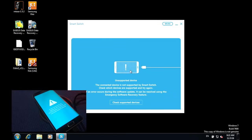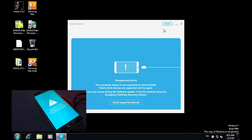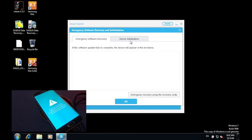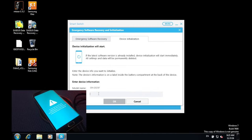Now on your computer, click 'More', then press on 'Emergency Software Recovery and Initialization', then press on 'Device Initialization' and input your phone's model number. Mine is the S6 Edge, so it is SMG925F. Press 'Search' once you have inputted your model number. Then here you have to input your serial number.